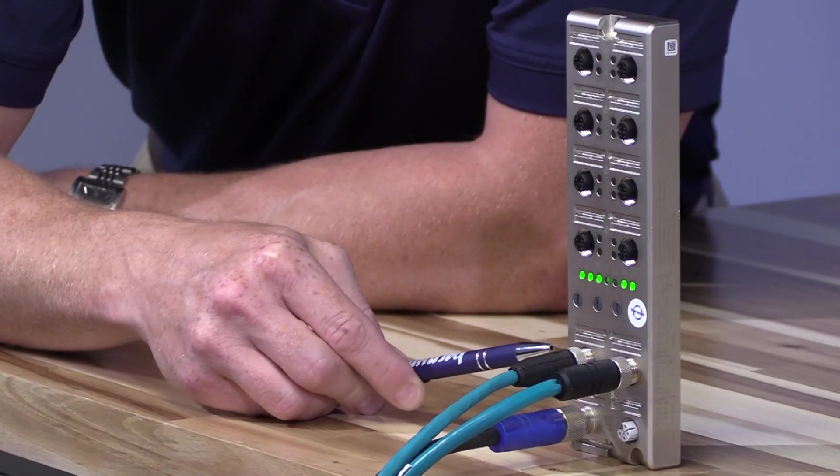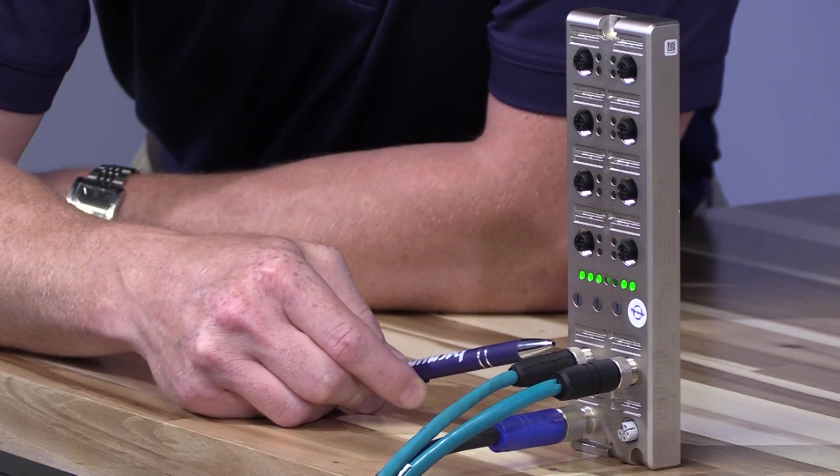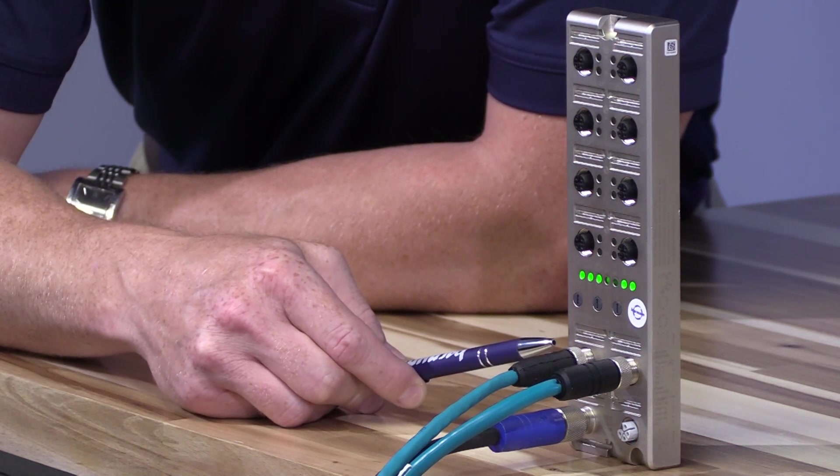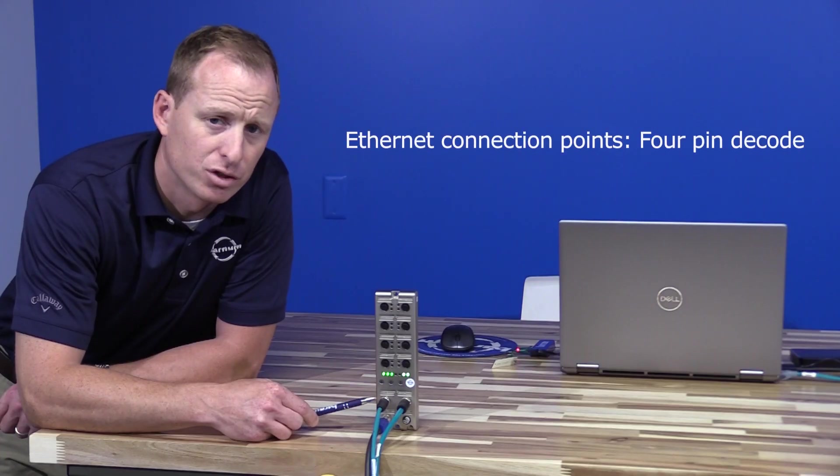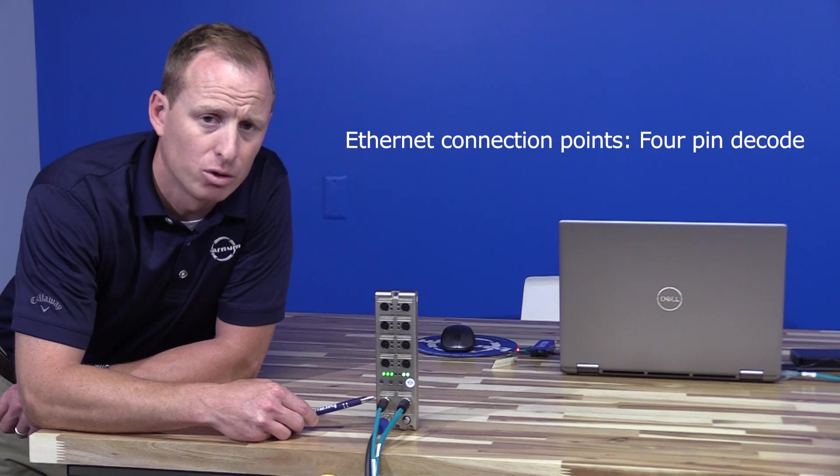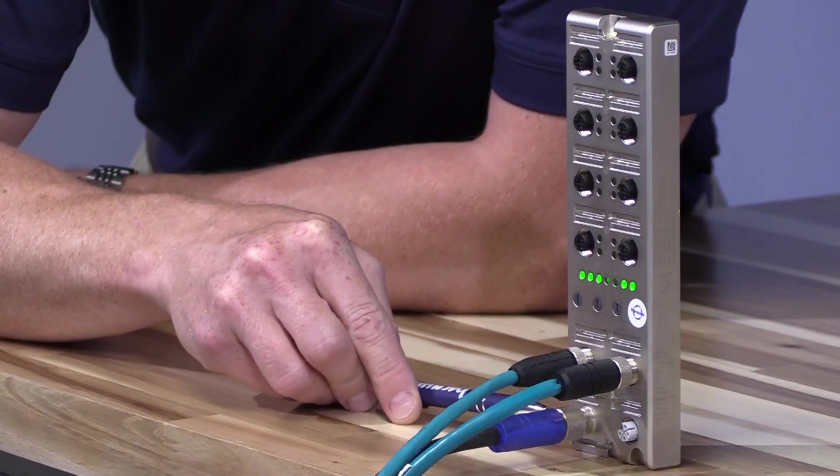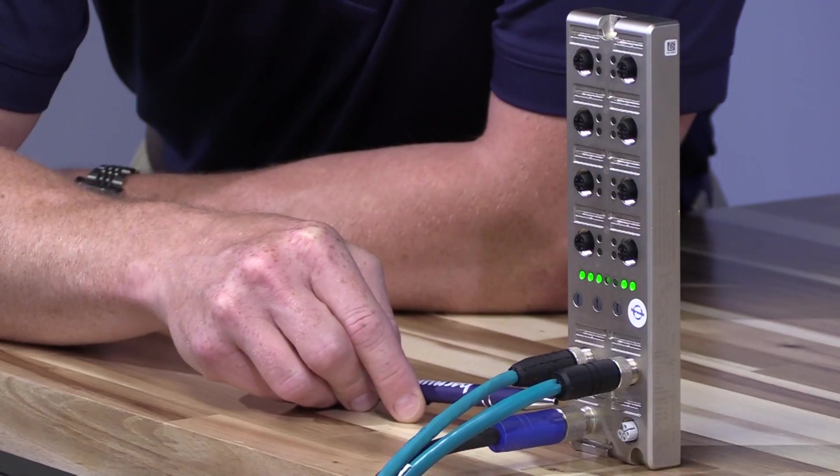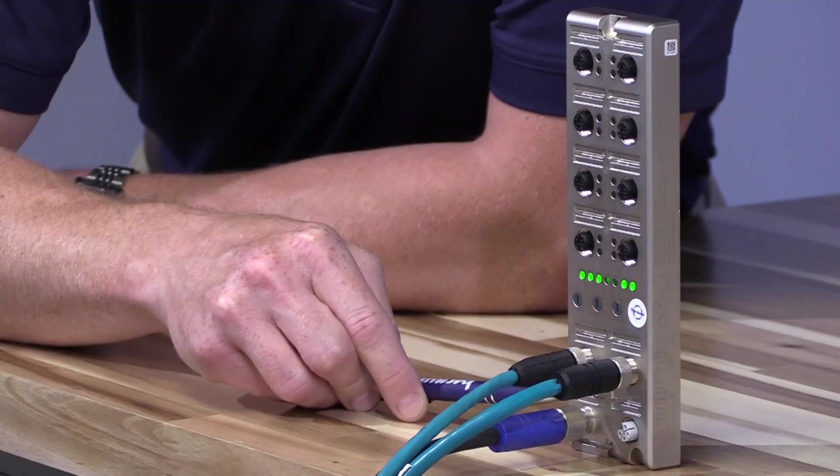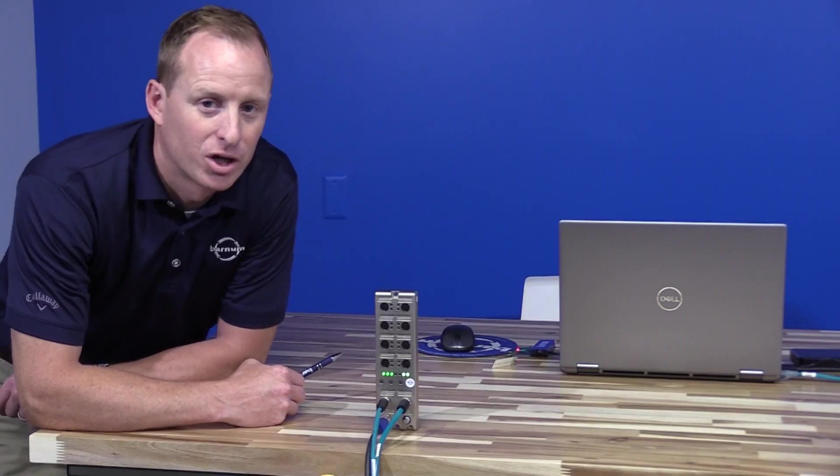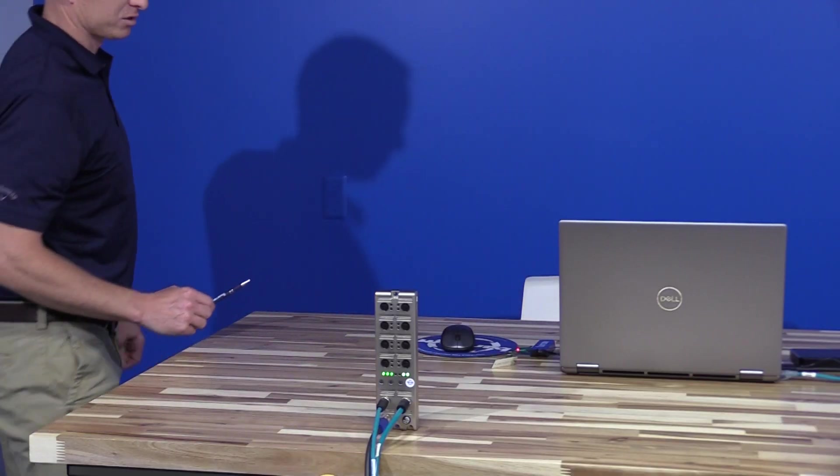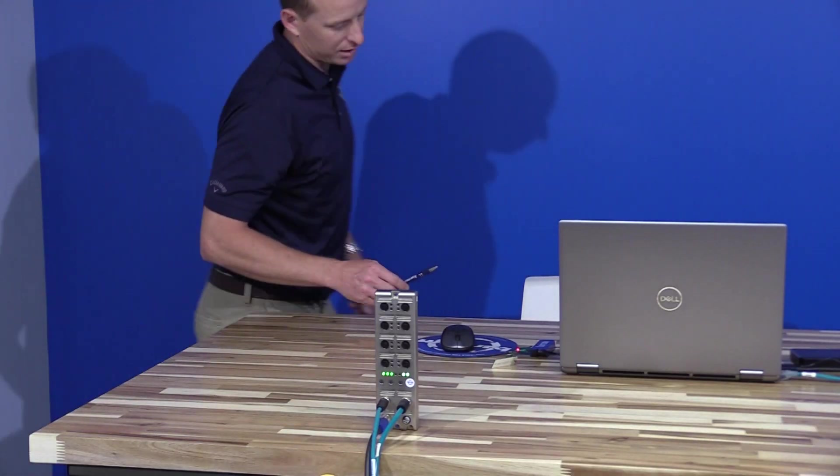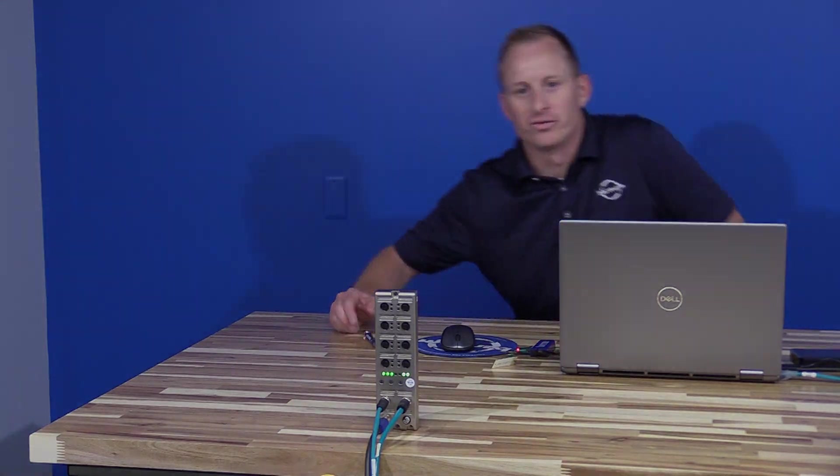Below that we have the ethernet connection points for communication. These are 4-pin M-code and below that we have the power connection. Now I'm going to cover how to configure the IP address of the block using the DHCP server.